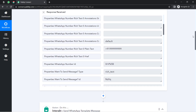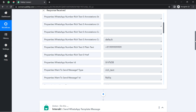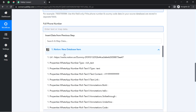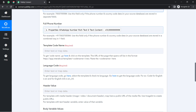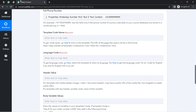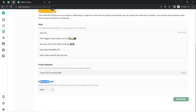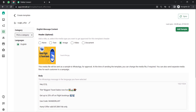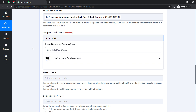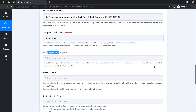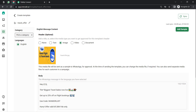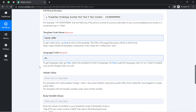We are going to map the data here. Simply click on the field and you'll find the data from the previous step. Select the relevant data and the value will be mapped. For the template code name, you can get it from the URL — my template name is 'Travel Offer,' so the code is 'travel_offer.' For the language code, since I selected English, the code will be 'EN.'